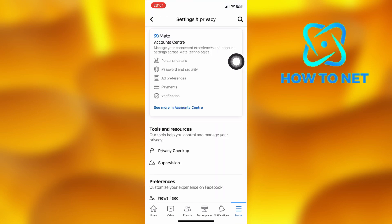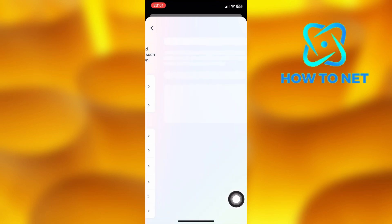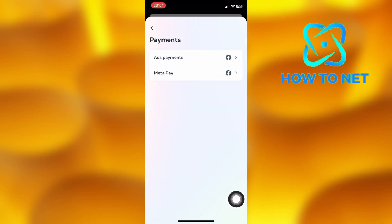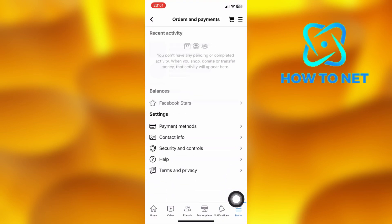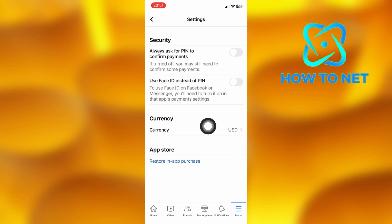Tap right here. Select Payments, then choose the last option of MetaPay. Tap right here on Security and Controls. Select Currency and you will be able to change to any currency of your own choice.